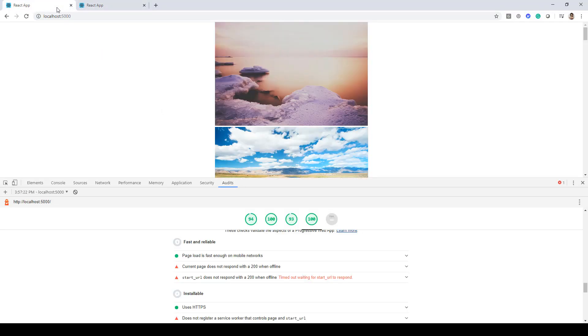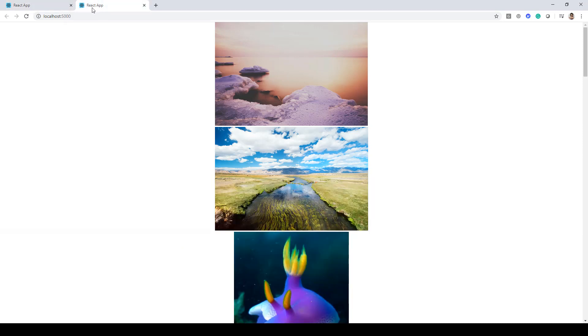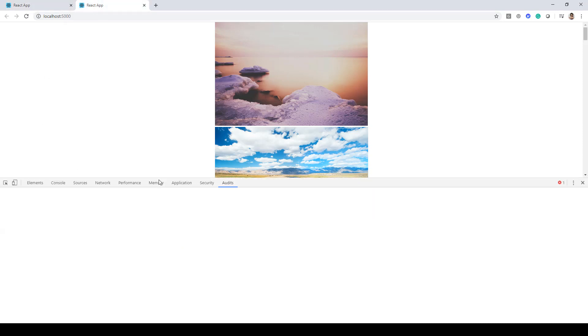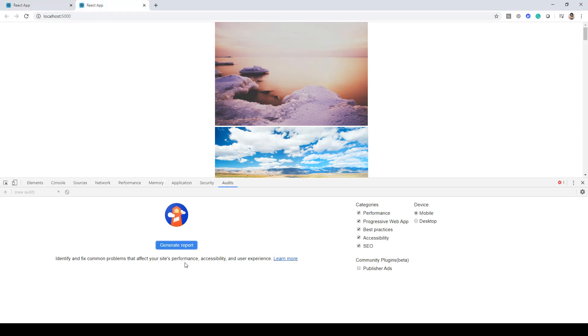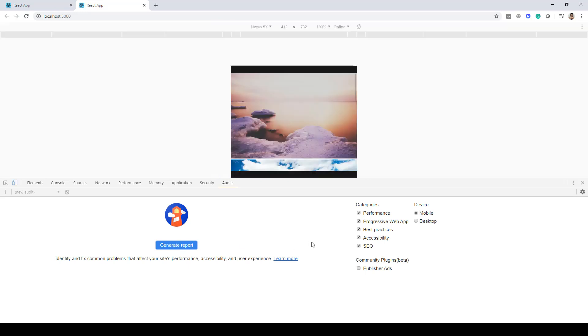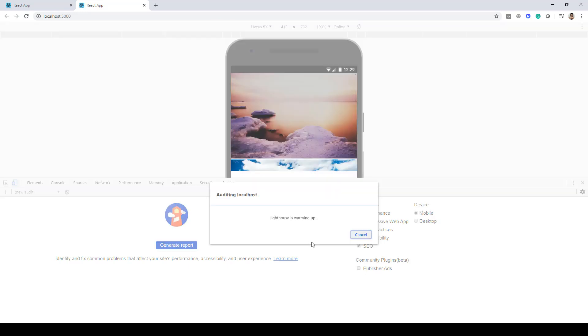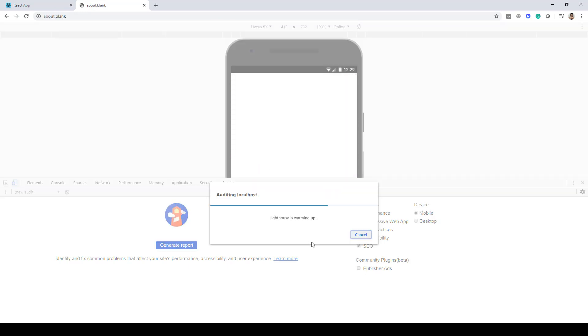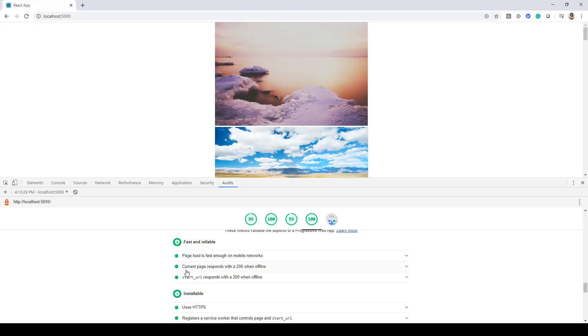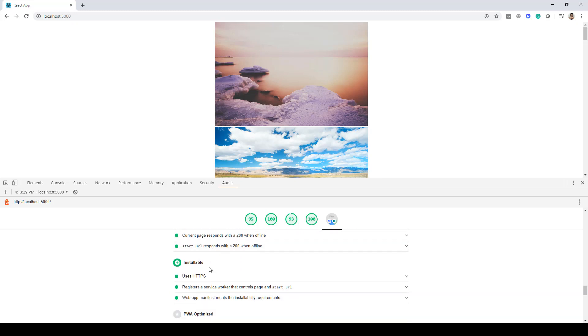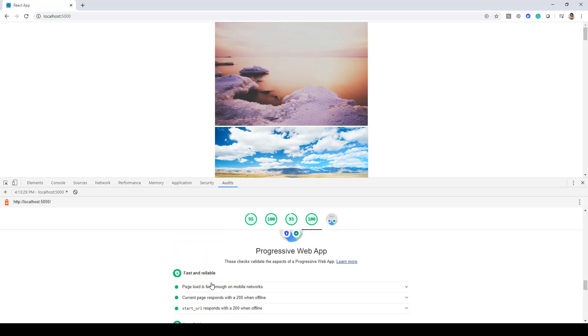Let's go ahead and see if there's any improvement now when we generate this report. Now you can see that these two issues have been resolved - the current page responds with a 200 when offline and start URL responds with a 200 when offline. Other items are also in green now.